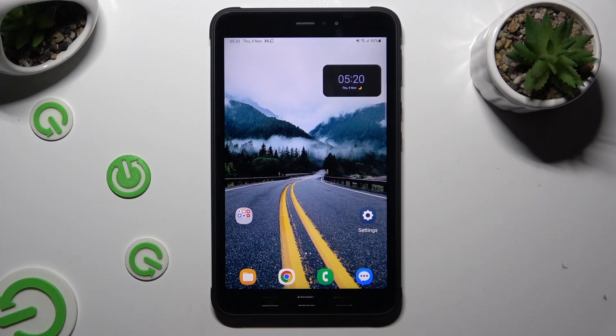Hi! In front of me is the Samsung Tab Active and today I would like to show you where you can locate all your downloads.